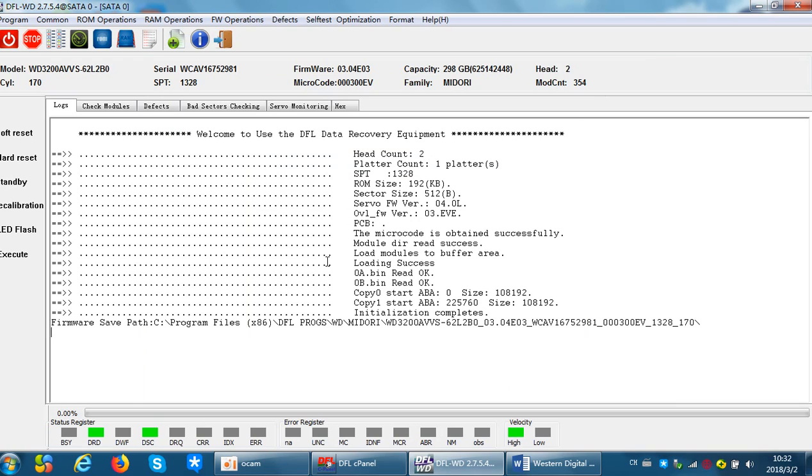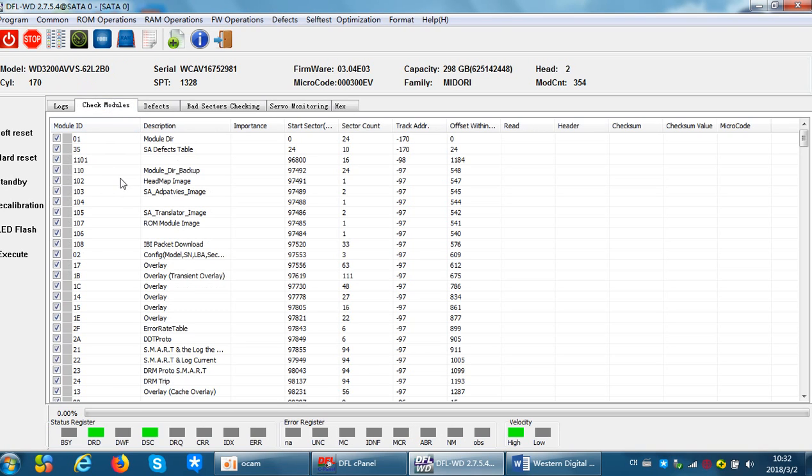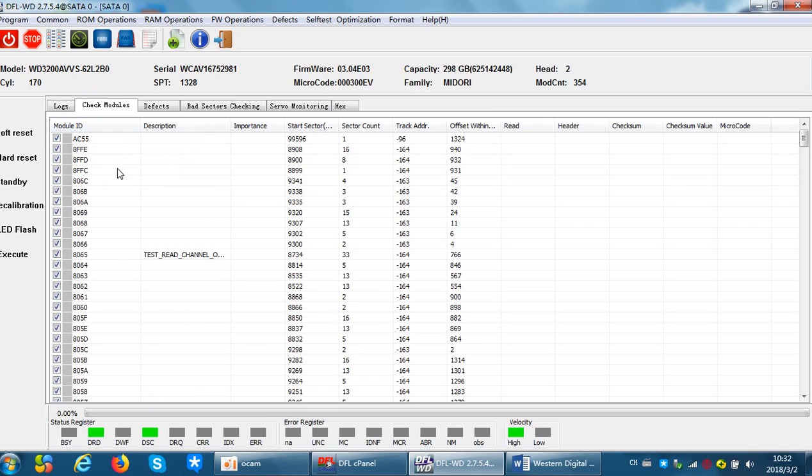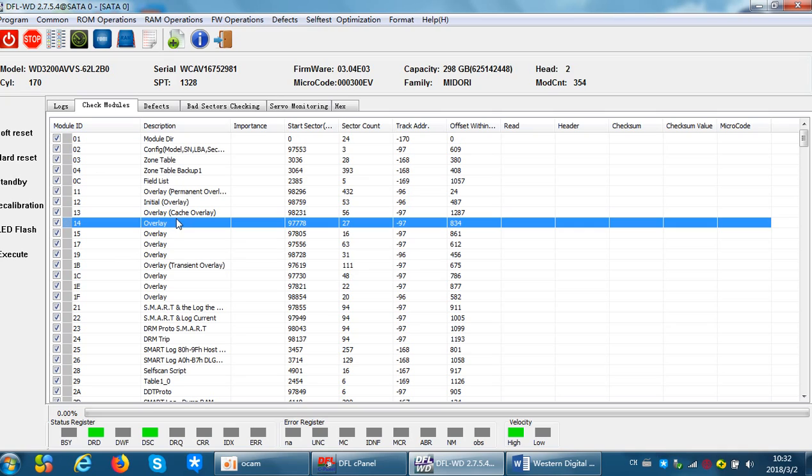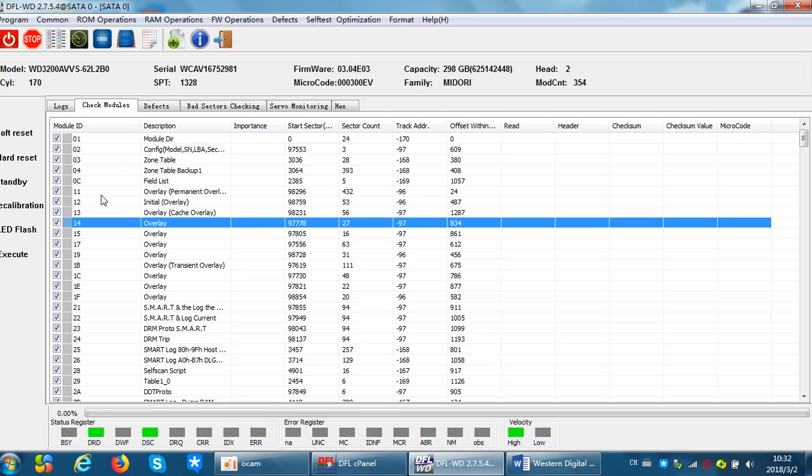Sometimes if the firmware modules cannot be accessed, it doesn't matter only if the hard drive PCB is good, because the microcode comes from two places. First, users can get the microcode from the firmware modules on the SA, that means on the platters. The other place is the microcode from the ROM which is located on the PCB.